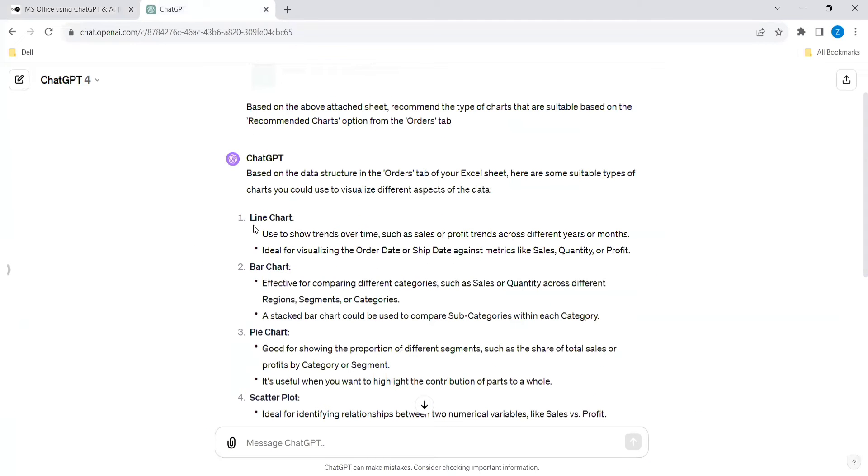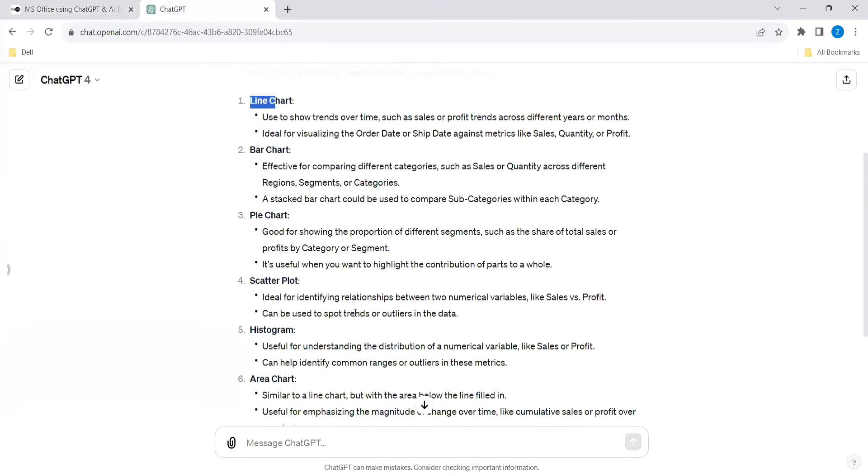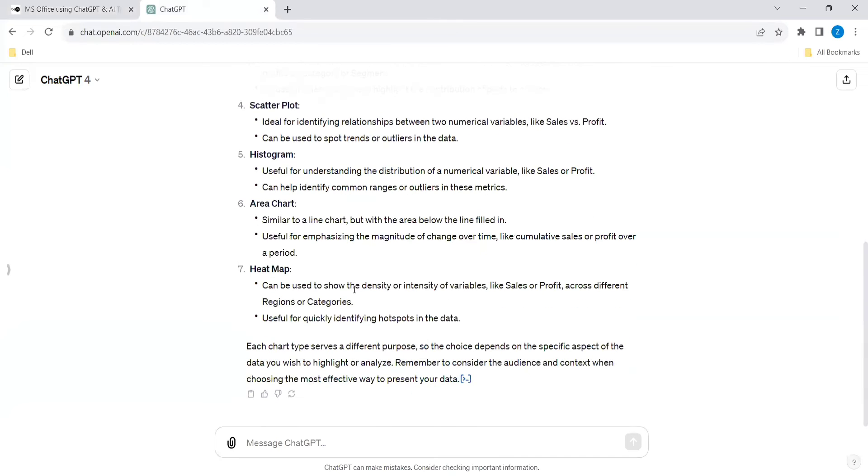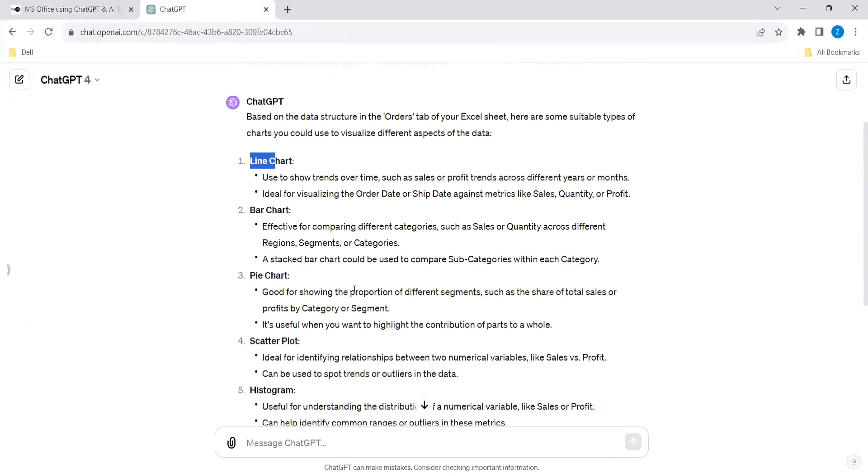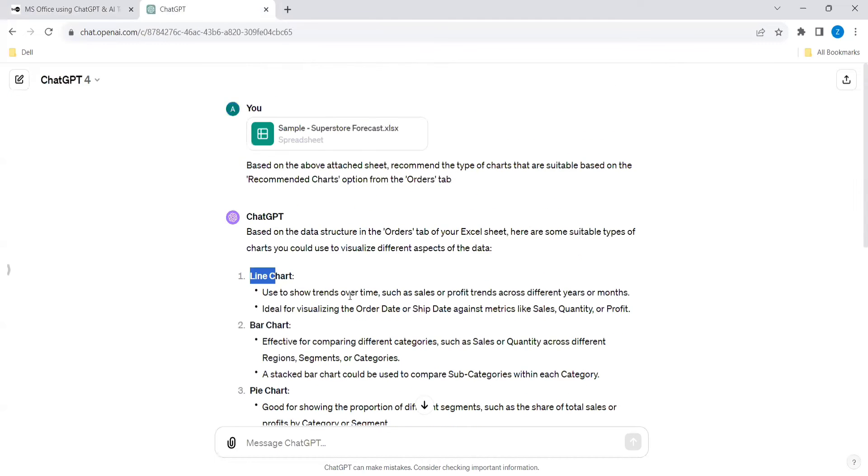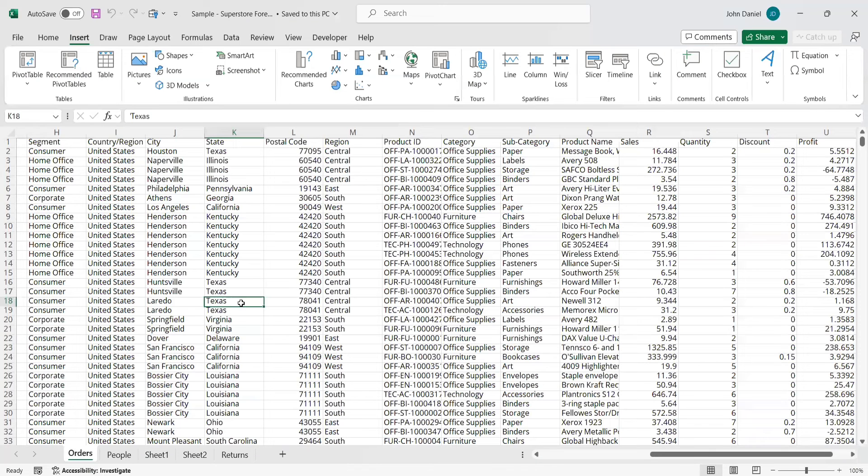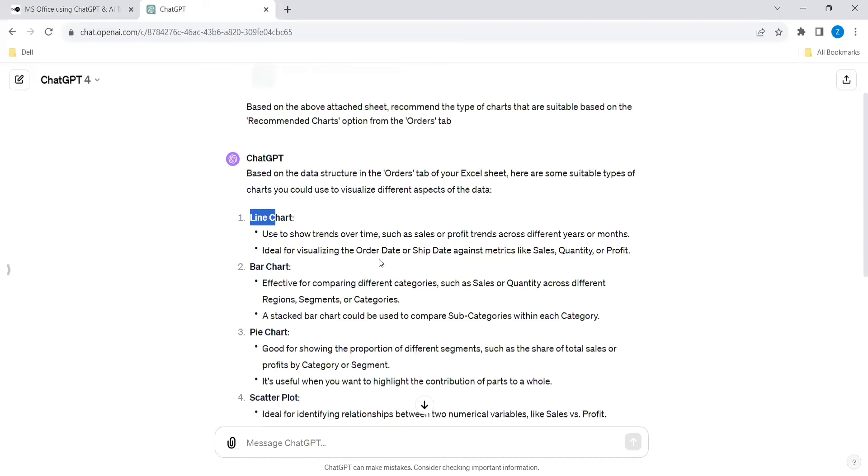So it is giving the options like the line chart is best. And what are the charts that is best for this sheet it is giving. So line chart, bar chart, pie chart. So let's look into this. Let's look few of the examples over here. And it is giving line chart like order date with sales quantity.